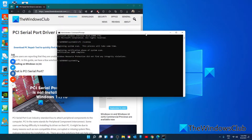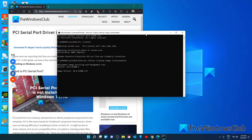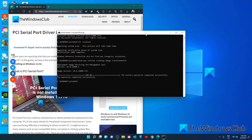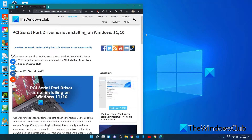When that's finished, type in DISM.exe /Online /Cleanup-Image /RestoreHealth and hit Enter. This also will take a couple of minutes so be patient. Once you're finished, type in exit, restart your system, and hopefully the problem will be resolved.